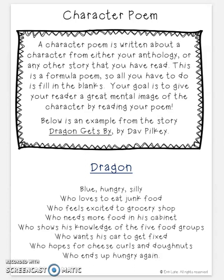I do not want it to be from a movie or a TV show — it needs to be from a book. This is a formula poem, so all you have to do is fill in the blanks. It's pretty simple; they give you the blanks and you fill them in based on your character. Your goal is to give your reader a great mental image of the character. When you share your poem, your reader should be able to picture the character you're talking about.